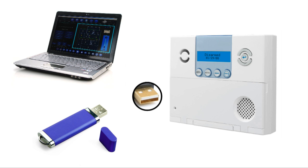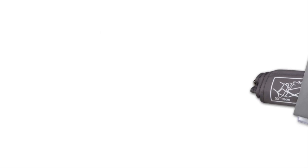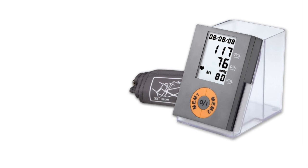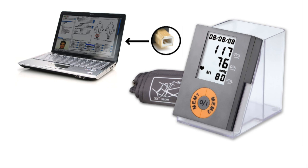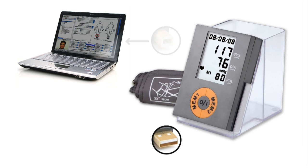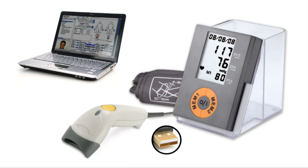Or consider a medical testing application, where one port is again configured as a device, connecting to a laptop, this time for display, control, and data archiving. And the second port is configured as a host, connecting to a barcode scanner, where patient data is read.